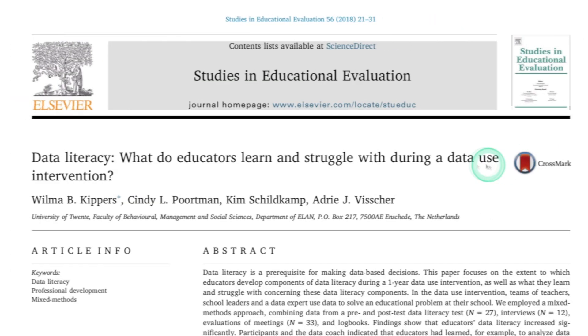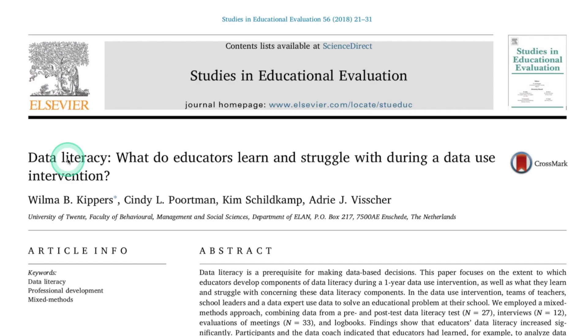For this presentation I'm going to be referring to the article 'Data Literacy and What Educators Learn and Struggle With During a Data Use Intervention.' I will leave the link to this article in the description so you can access the entire article and read it for yourself. First of all, let's answer the question: what is data literacy and why should we as educators talk and learn about data literacy as part of our professional development?